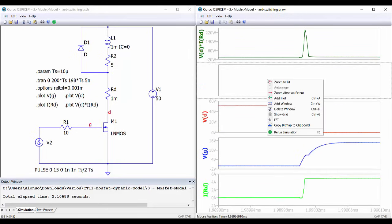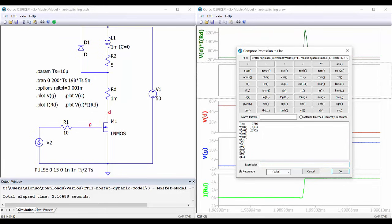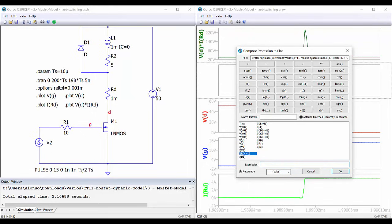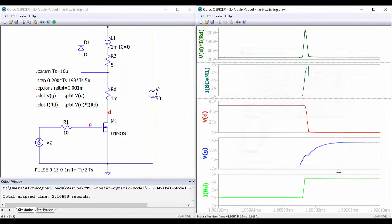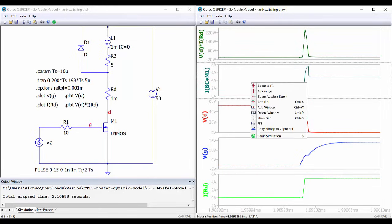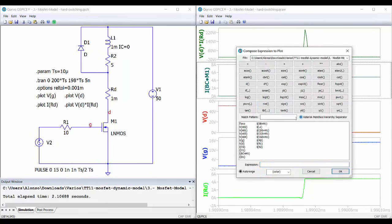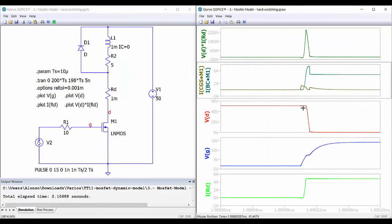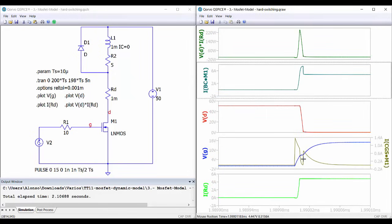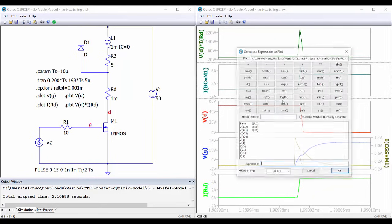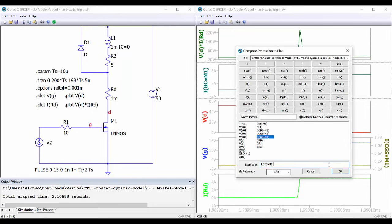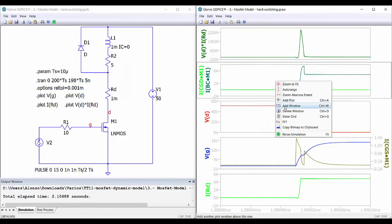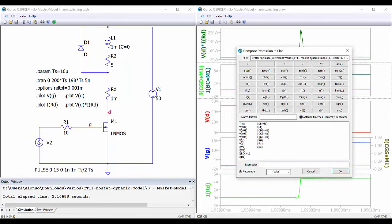We add a window, right-click, and add a plot. To see the internal voltages and currents we select here, and then we can see the currents through the internal components. For example, we can select the current through the channel. Here we have the current through the channel, or if we want to select the current through capacitance CGS, we can see it together with the gate voltage and also the current through the internal capacitance CGS.